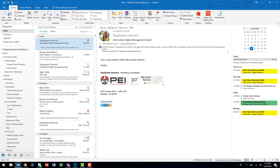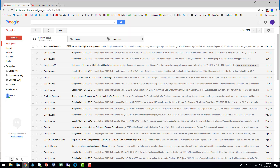Even if your recipient is using the Outlook client, nothing can prevent a recipient from recreating your content manually. Now I'm going to navigate to the Gmail account where I've sent this message, so we can see how this works without the Outlook client.